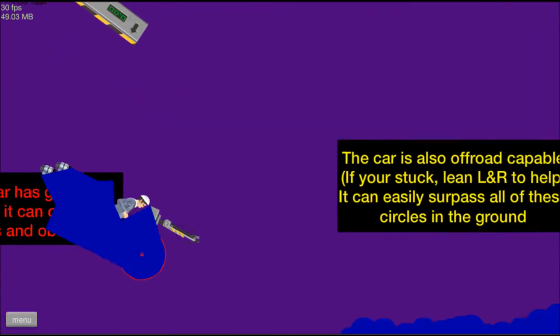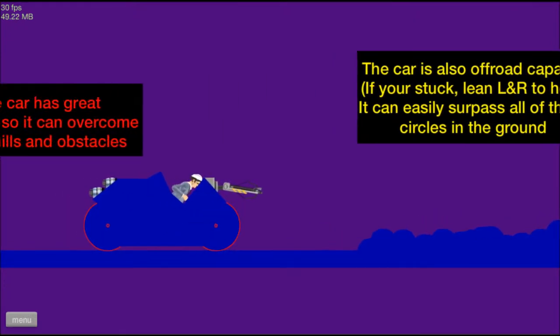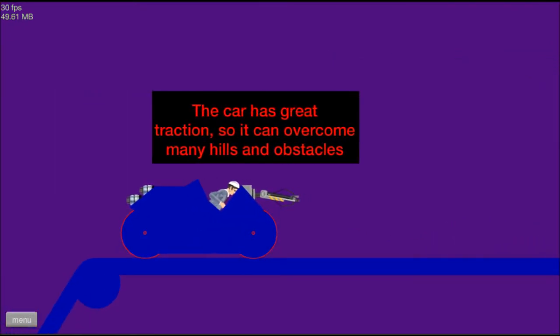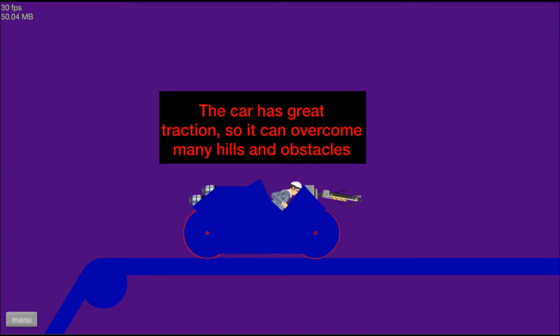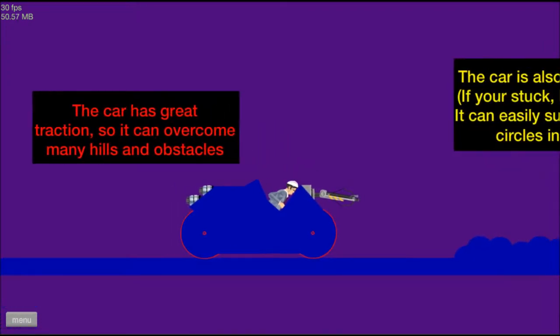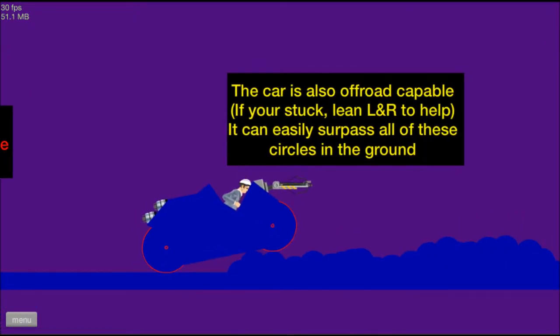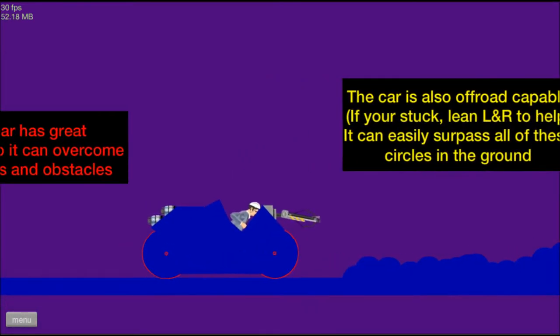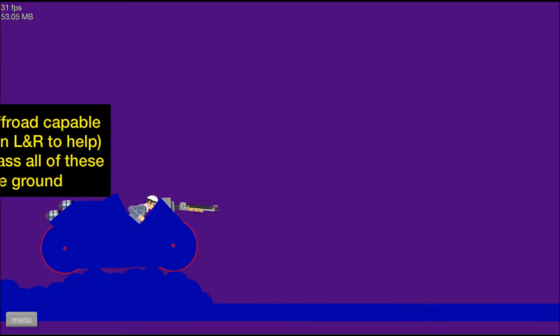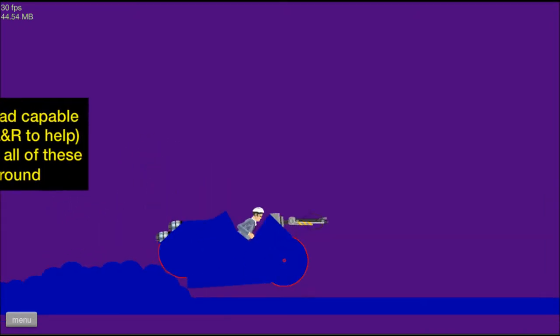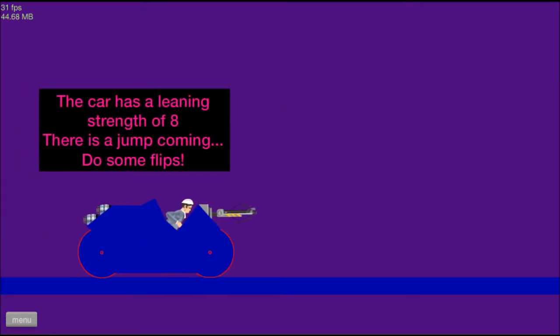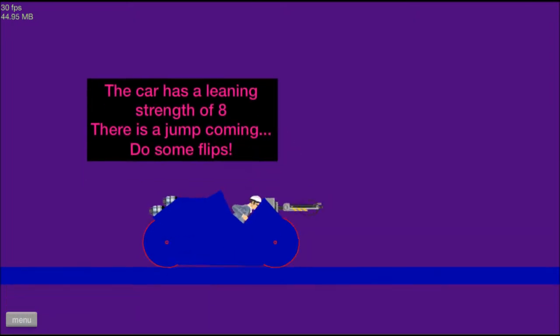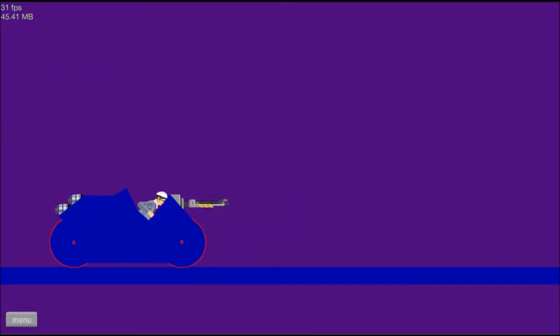What's that say? This car has great traction, so can help out many of the law schools. Okay, sorry about that. This car is also off-road compatible. If you get stuck, lean in LR to help. It can easily derp derp. Not easily, but it can. This car has a leaning strength of 8. And there's a jump coming. So do some flips.